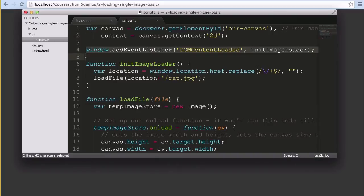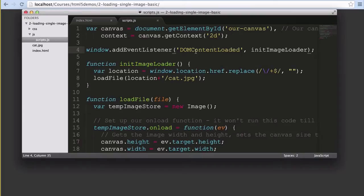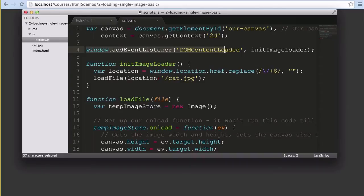Next we've got an event listener that listens for the DOMContentLoaded event for the window. This runs a defined function once all our DOM elements are ready. The function we want to run is listed in the second argument here. Keep in mind this function works only on modern browsers so Internet Explorer 9 and above and Chrome, Firefox, so forth.